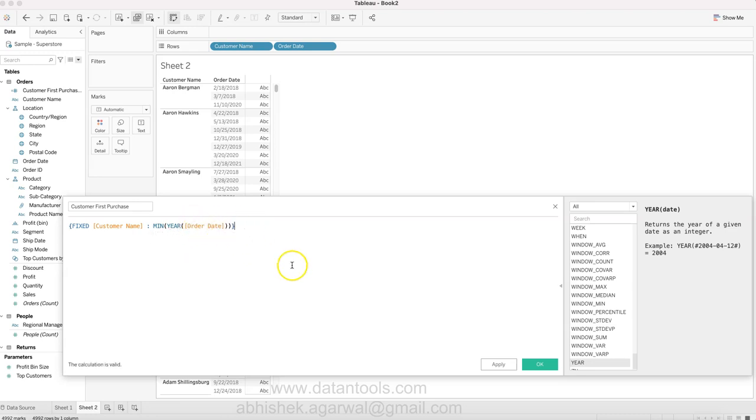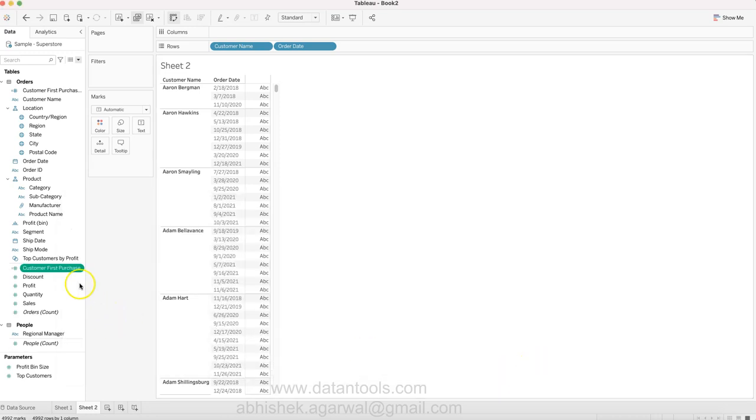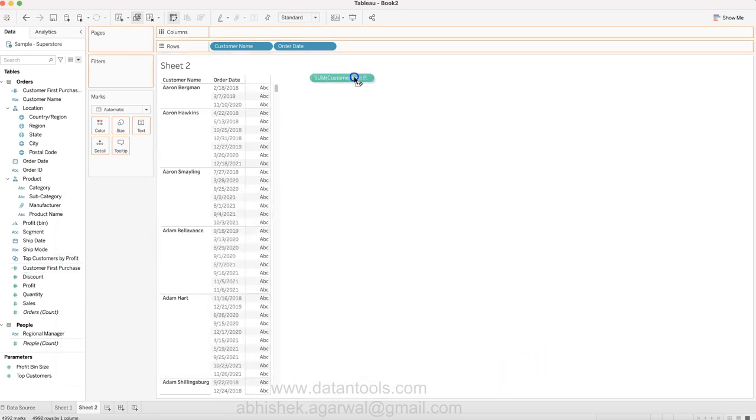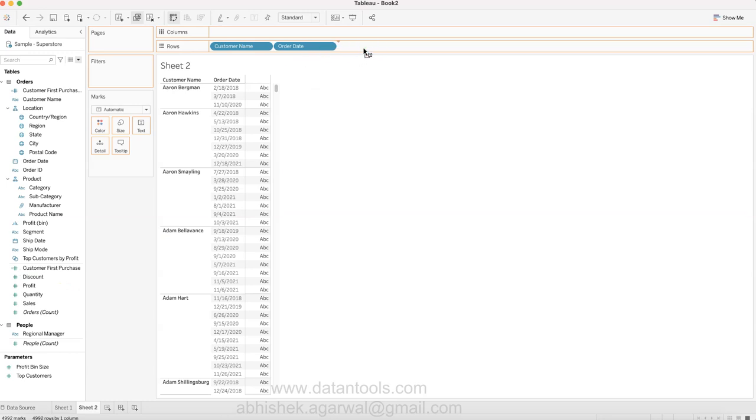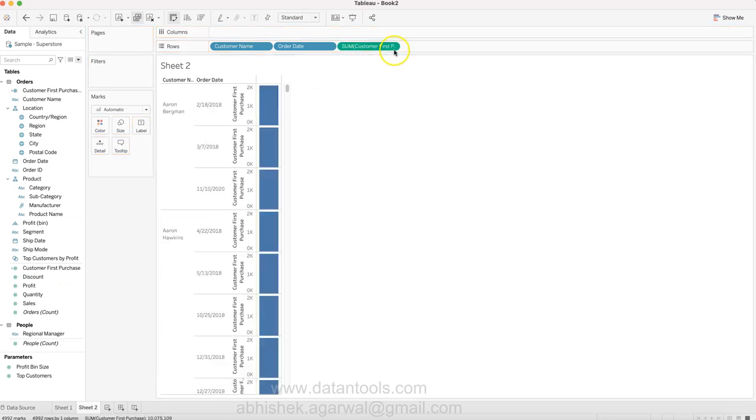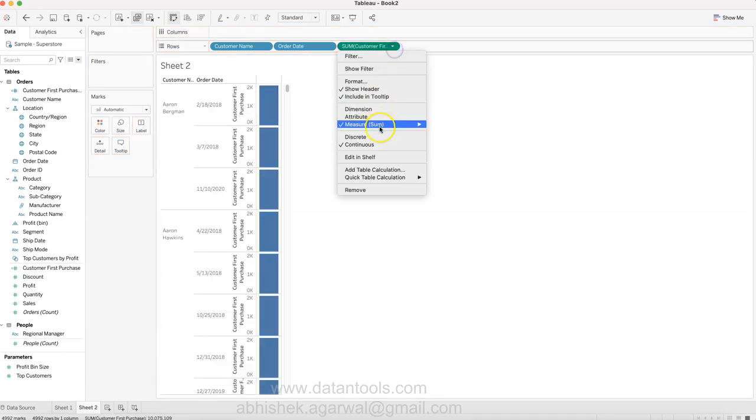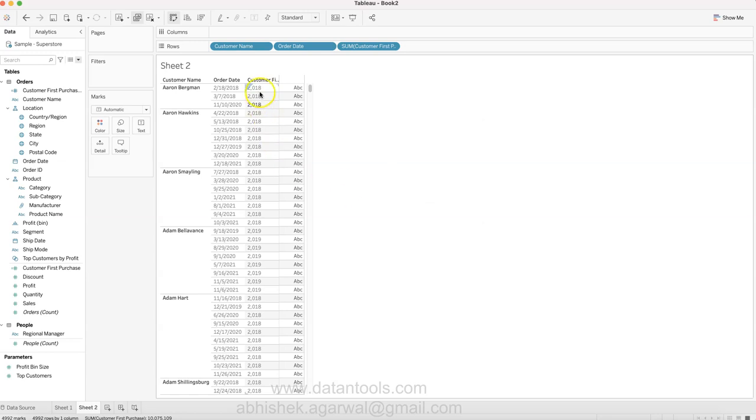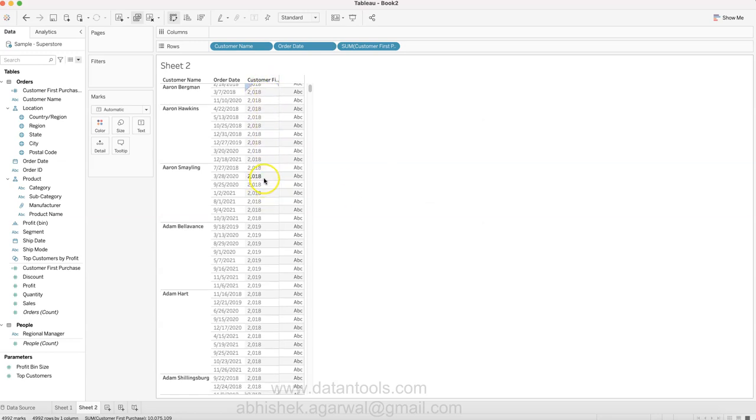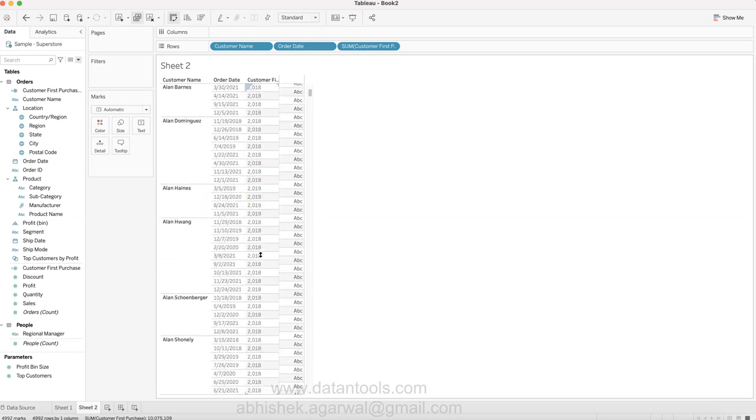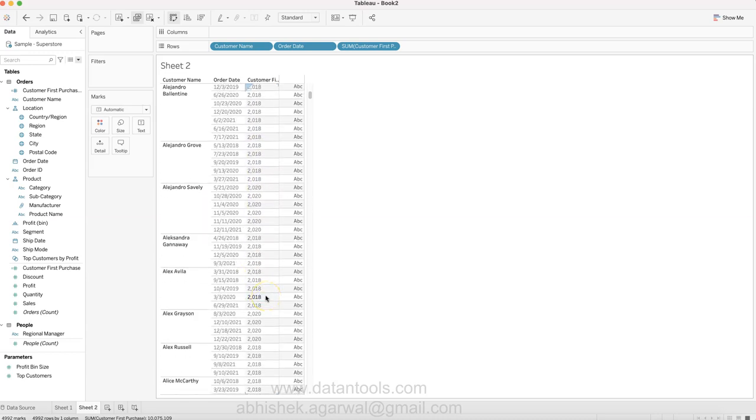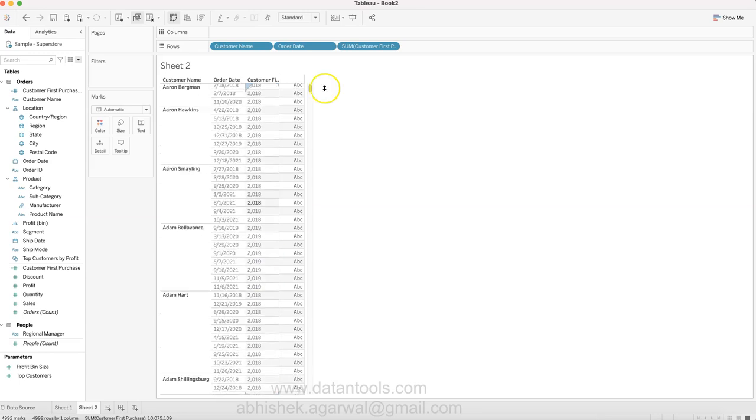So what is the minimum order date - click apply and okay. Once we bring it over here and change it to discrete, what you get is basically 2018 is when the customer first ordered, and that way we can create a cohort based on that.